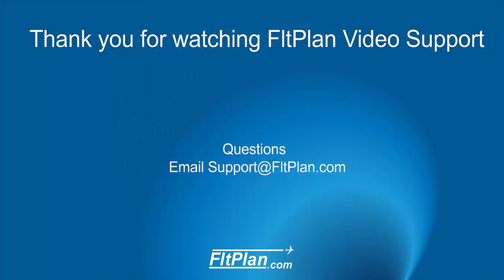Thanks for watching FlightPlan Video Support on the new AirDrop feature for sharing documents between iPad and iPhone. If you have any questions, please email us at support@fltplan.com.